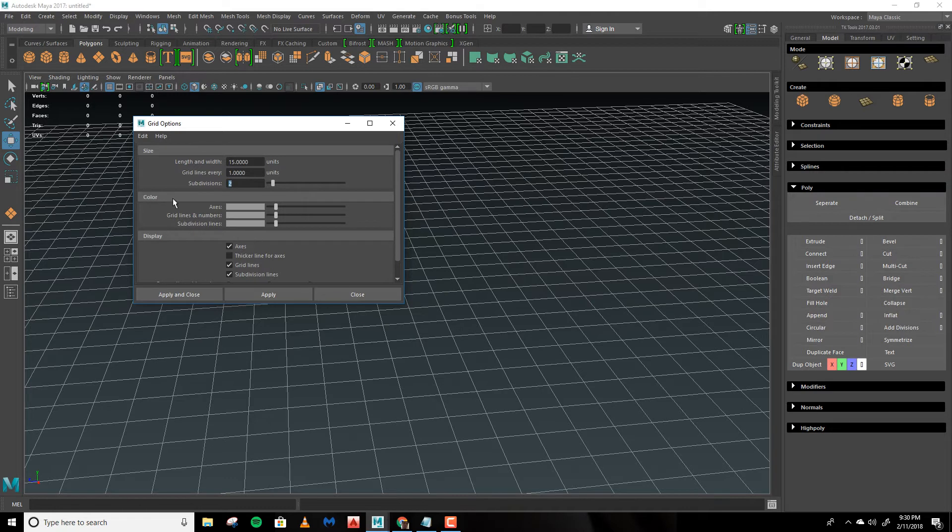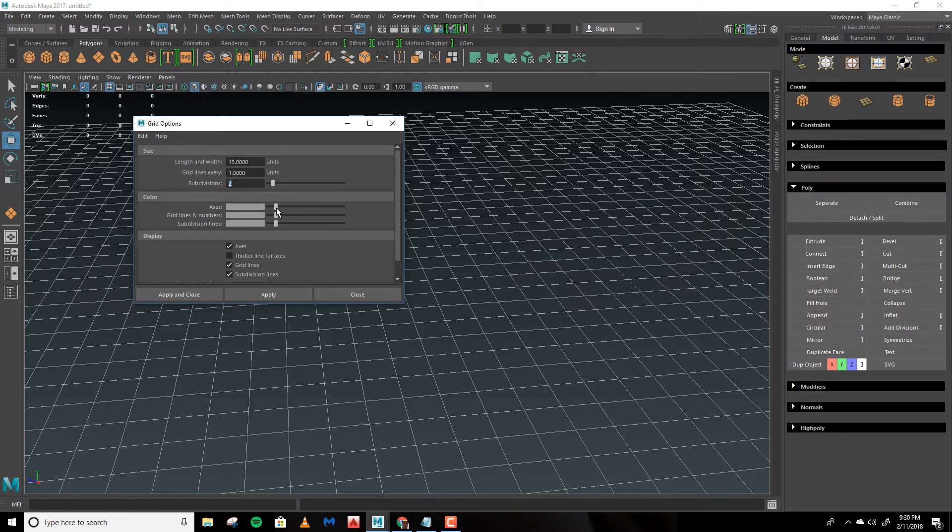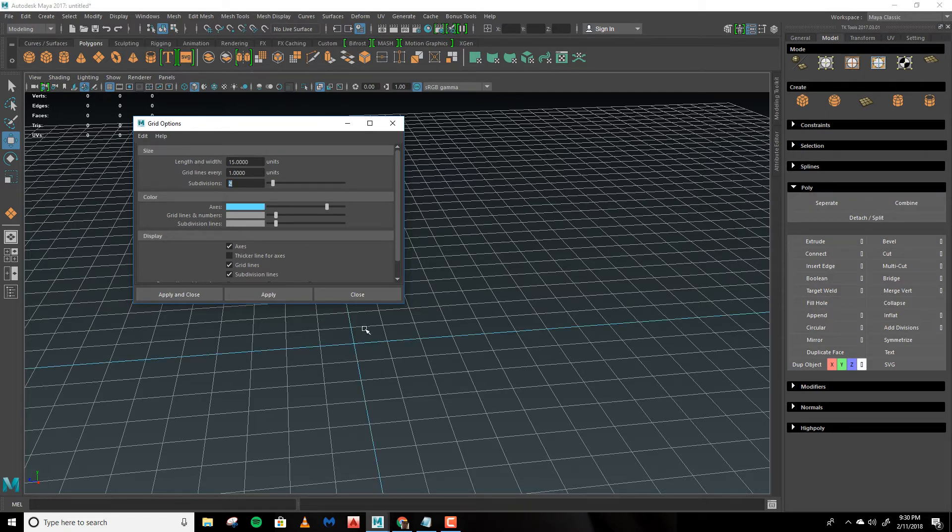From here let's look at color. This is a useful way of visualizing your grid. These are your axes and we'll change this to light blue. Hit Apply and you'll see it stands out.